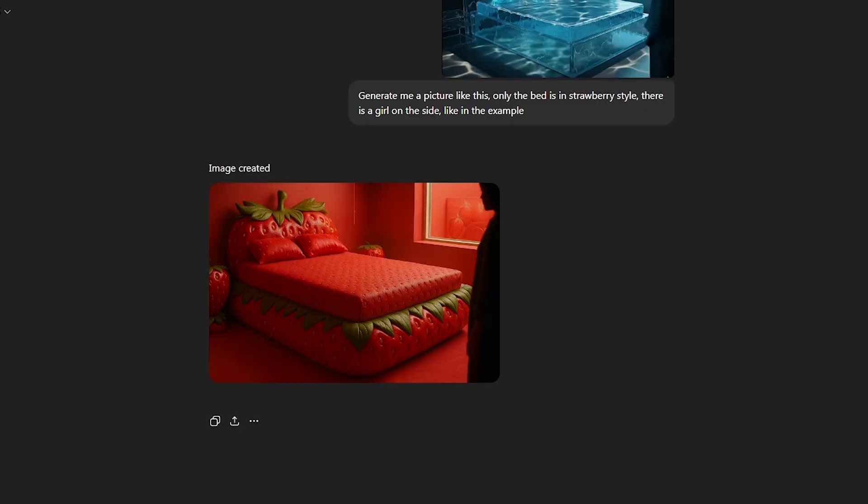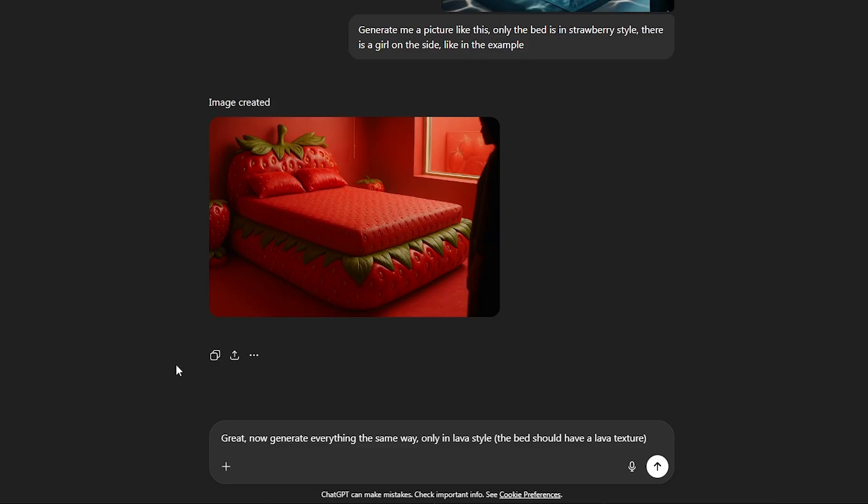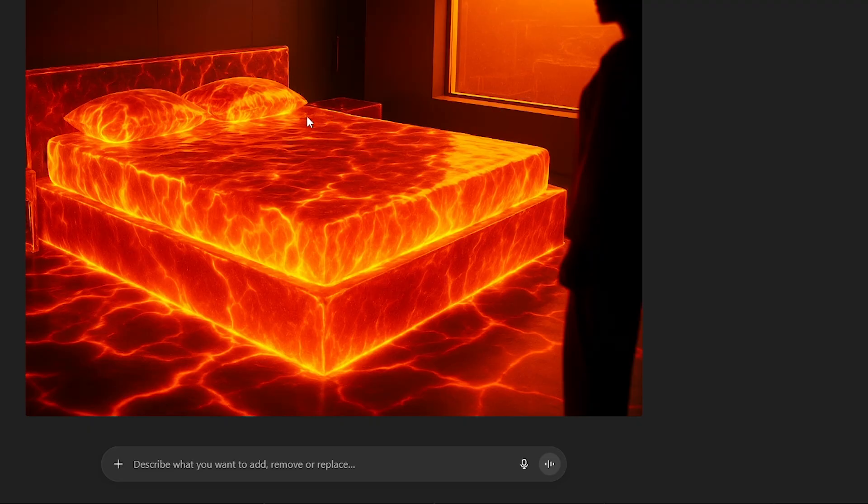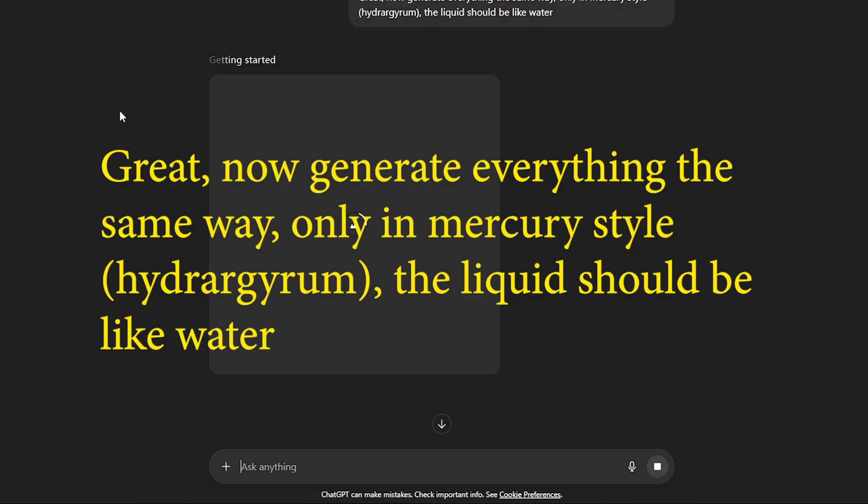Great. Now generate everything the same way, only in lava style. The bed should have a lava texture. Now we wait until the image appears. Come up with your own unusual textures to stand out among all videos. This is very important. Next, great. Now generate everything the same way, only in mercury style, hydrogryum. The liquid should be like water.